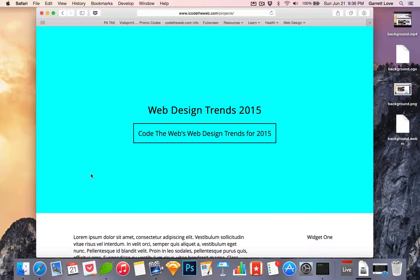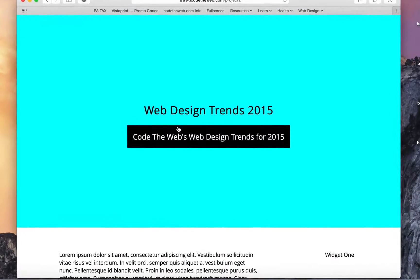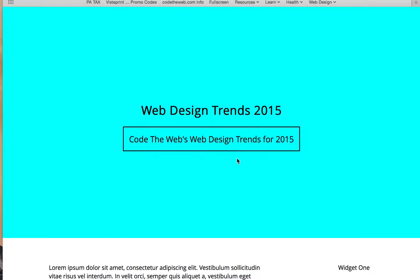Hey, what's going on everyone, Garrett here from Code the Web. In the last video we took a look at creating a ghost button, and in this video we're going to take this space up here and magically transform it into a background video that our h1 and ghost button will sit on top of, adding a new element to our website.